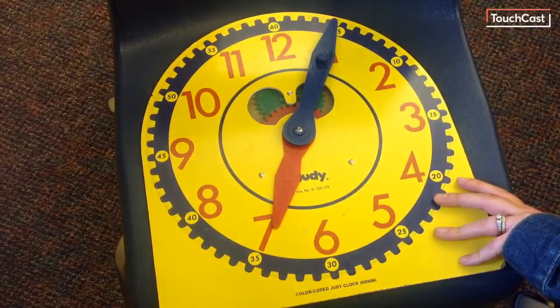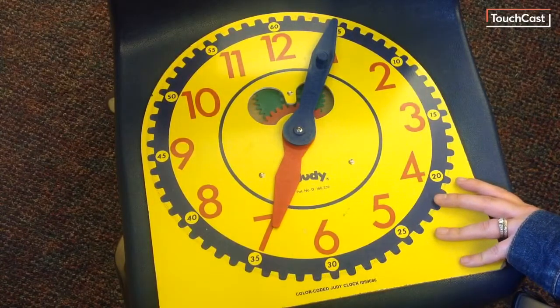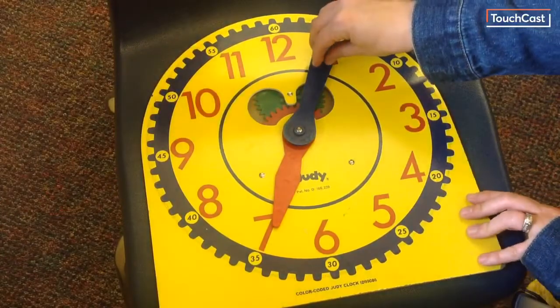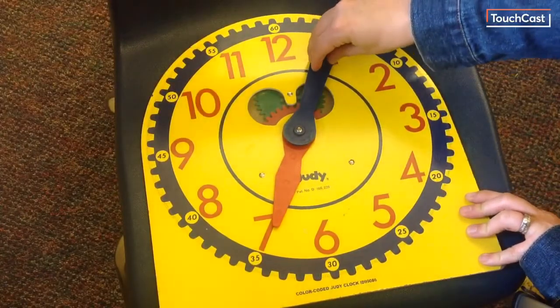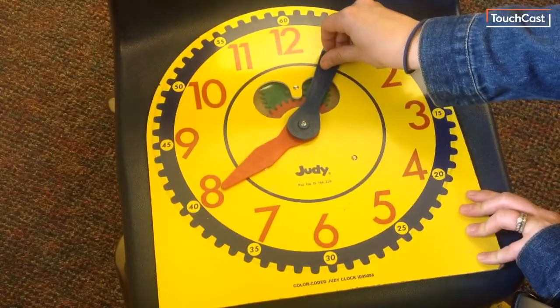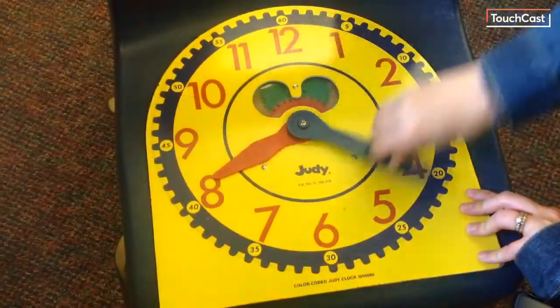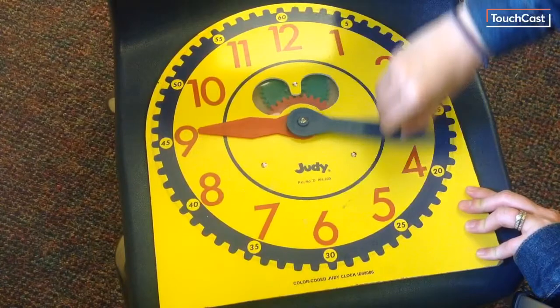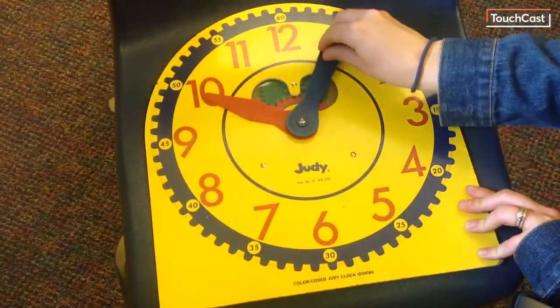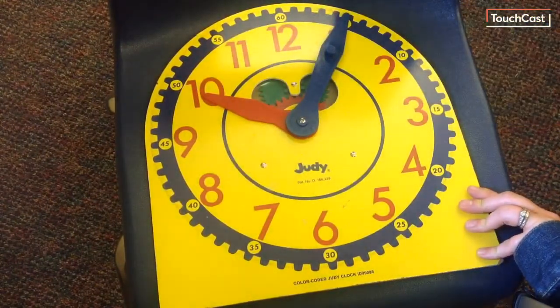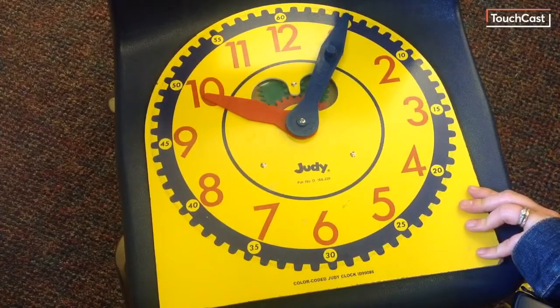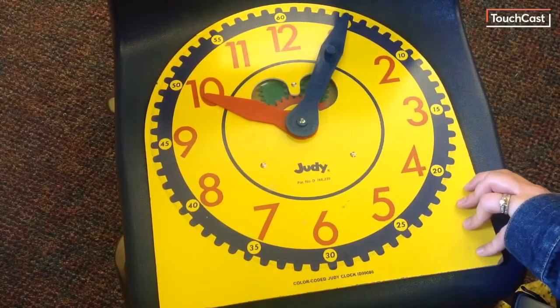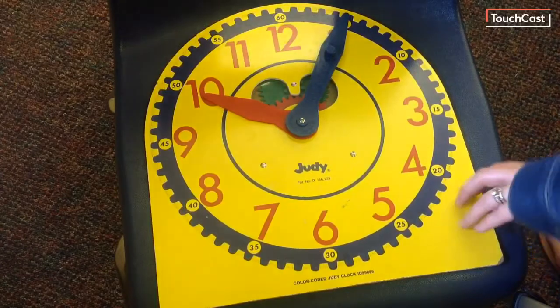But then I need to get to 10:05. So how many hours is it from 7:05 to 10:05? Well, let's see. 1 hour will take it to 8:05. 2 hours will take it to 9:05. And 3 hours will take it to 10:05. So we went 3 hours and 35 minutes to get to 10:05.